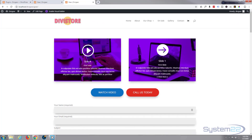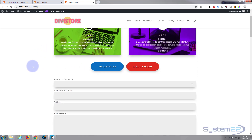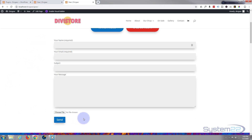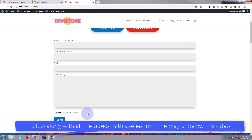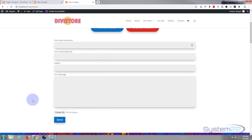Hi guys and welcome to another Divi theme tutorial. This is Jamie from System22 and webdesignandtechtips.com. Today we're going to show you how to add Contact Form 7 to Divi. You may ask why would you want to add a third-party email plugin to Divi when Divi's got such a great email client anyway? Well, one thing that Divi doesn't have is a file upload option, but Contact Form 7 is an absolutely free plugin. We're using the Divi Supreme modules plugin today, which has options to style it instantly like the Divi theme. So let's get started.